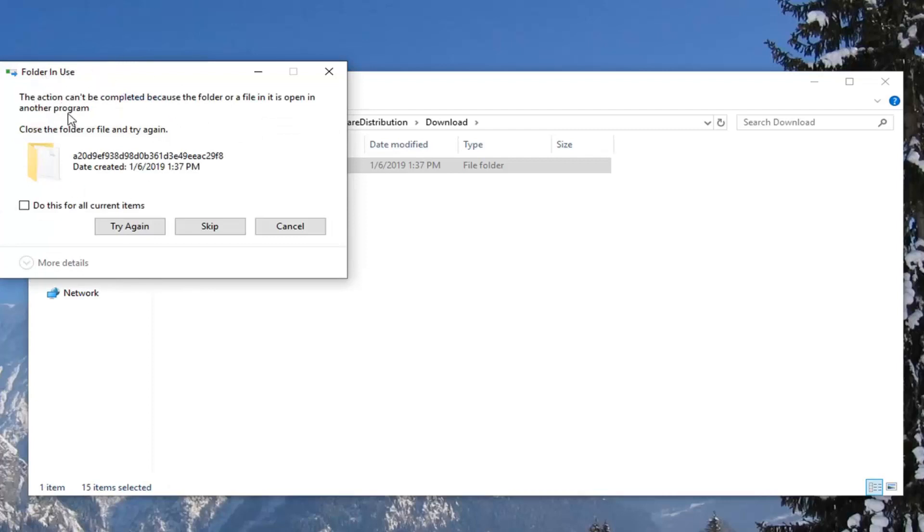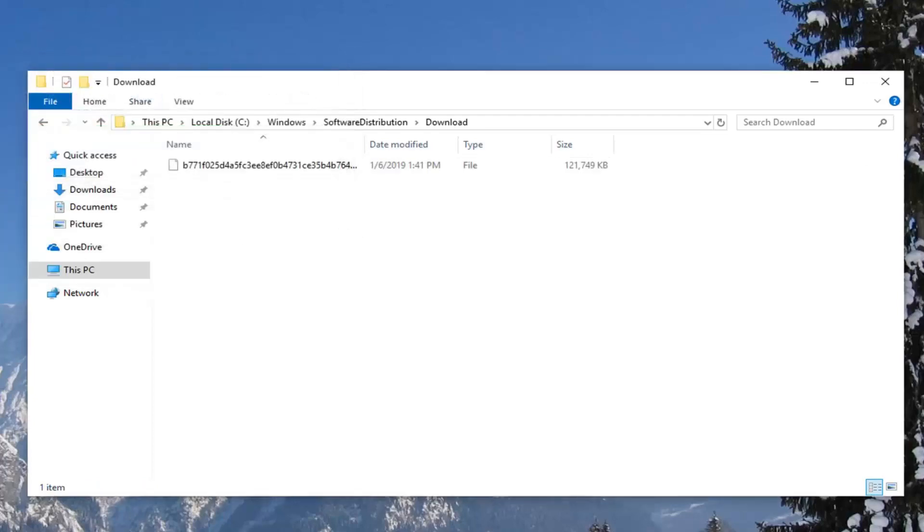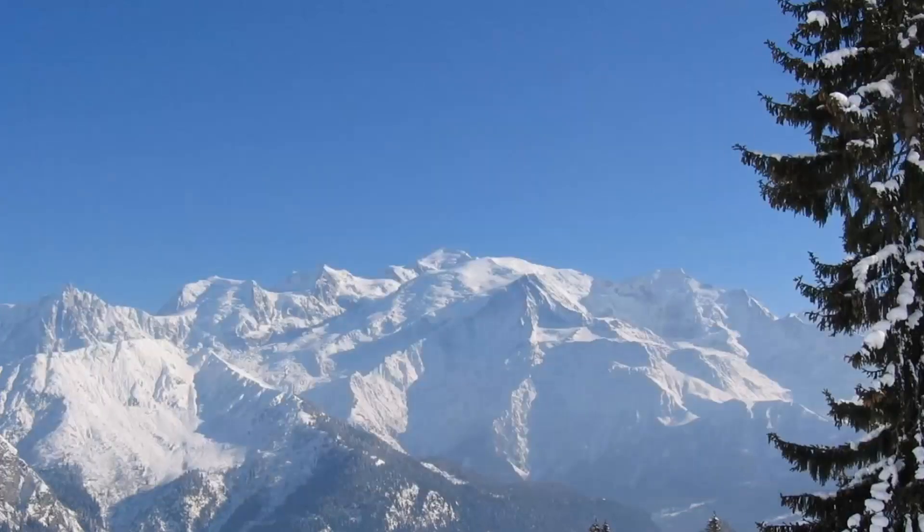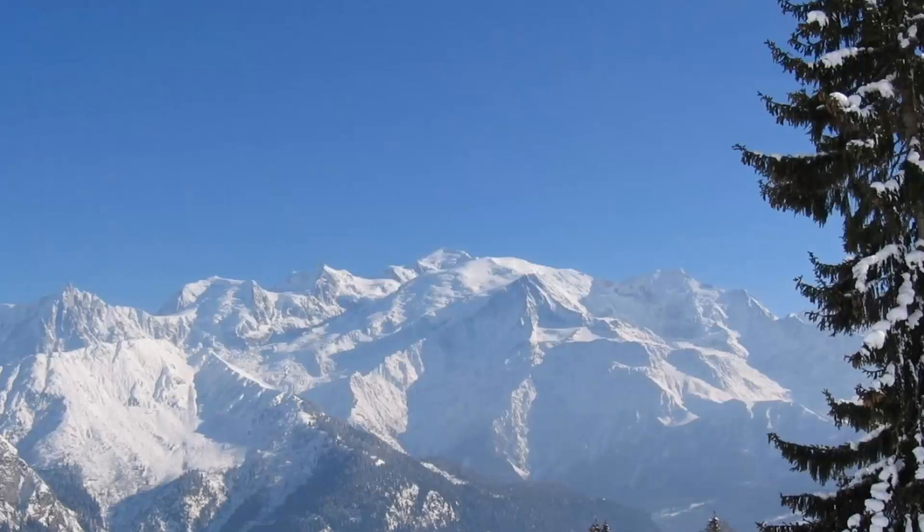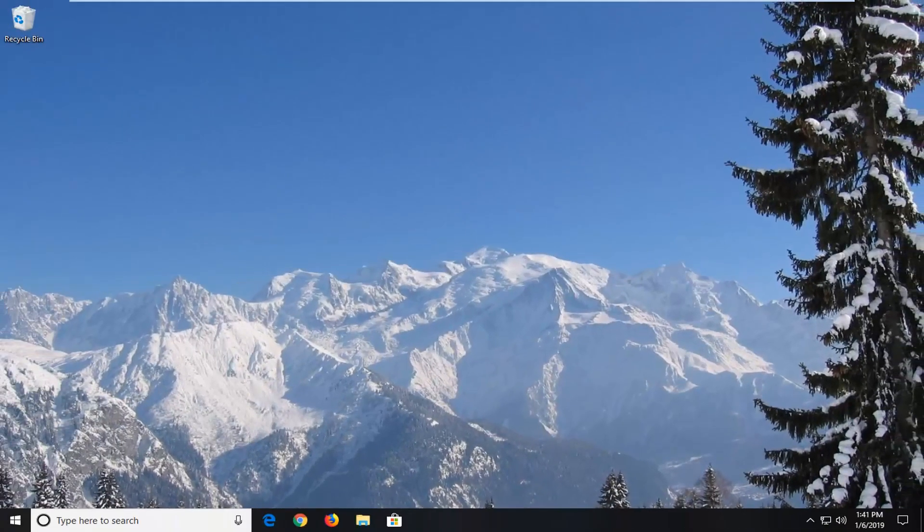And if you're getting any folder in use, don't worry about it. Just select do this for all current items and left click on skip. And once you close out of here, would suggest restarting your computer and hopefully that has resolved your problem.